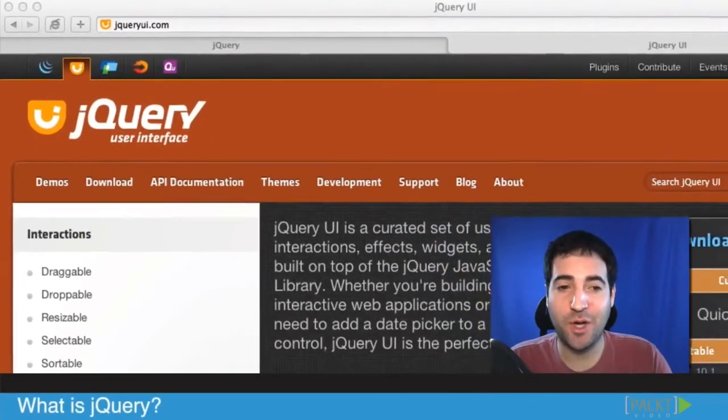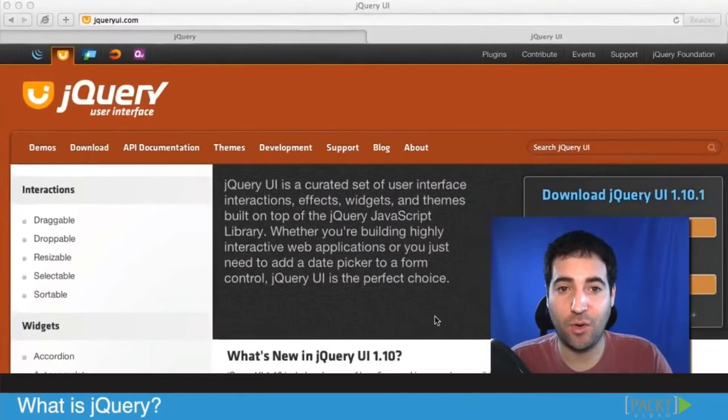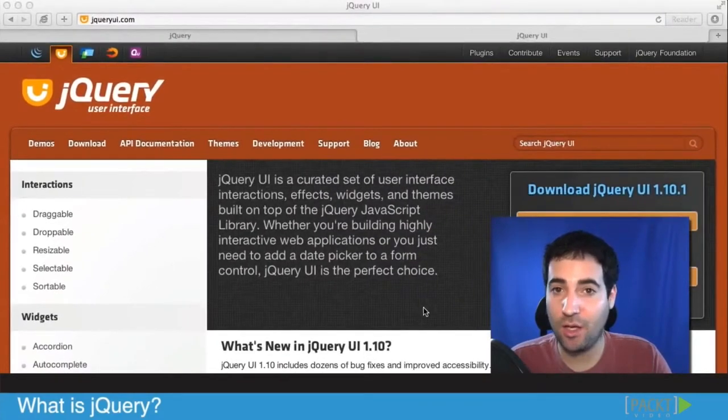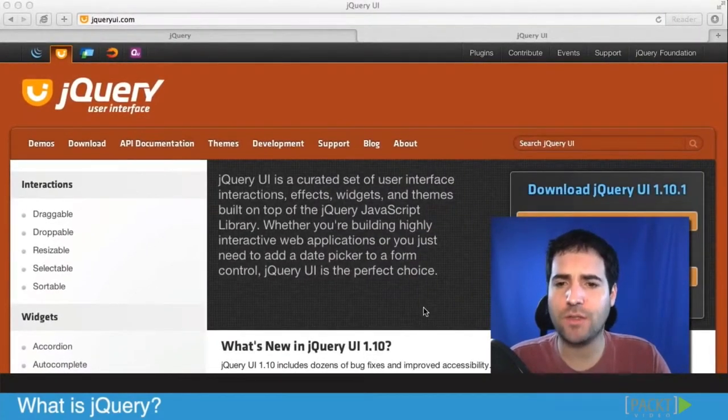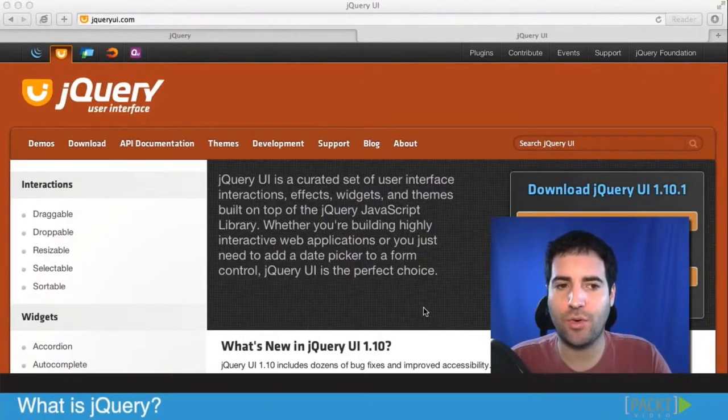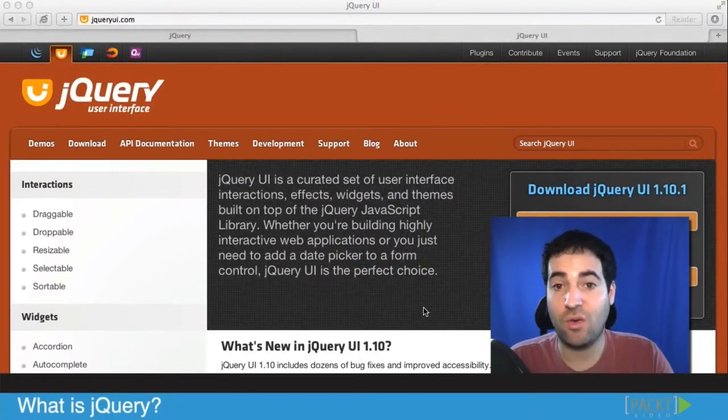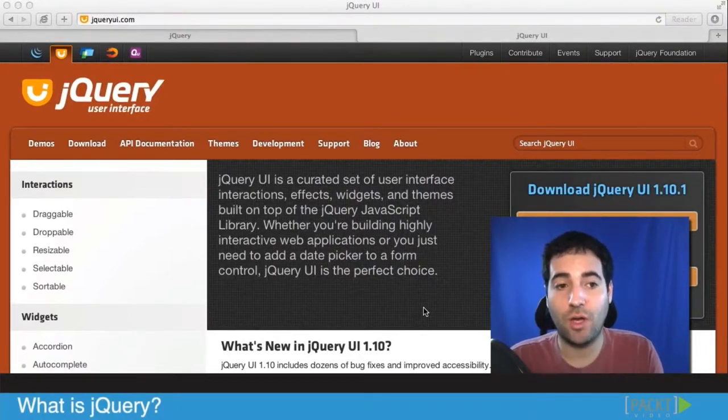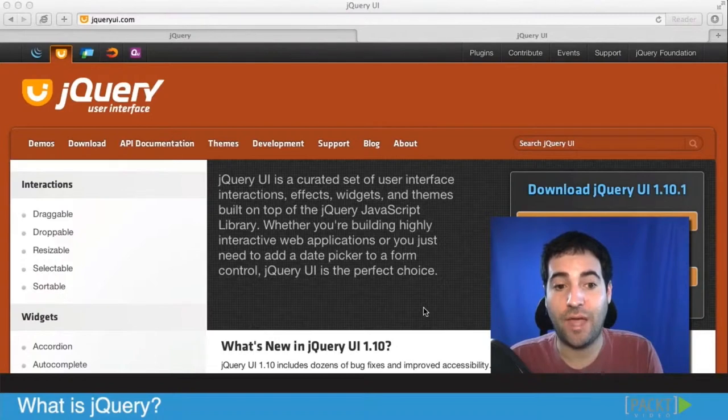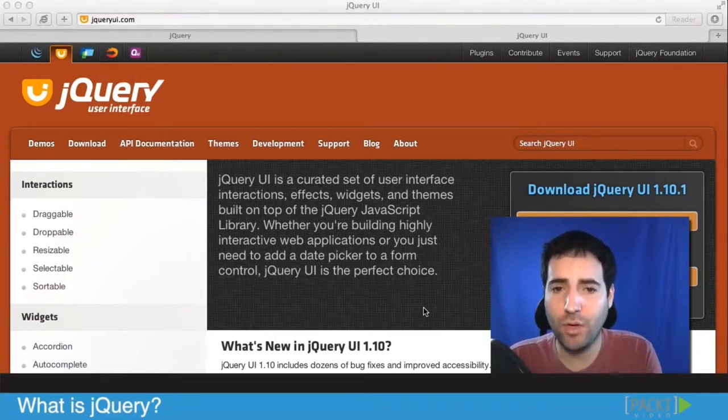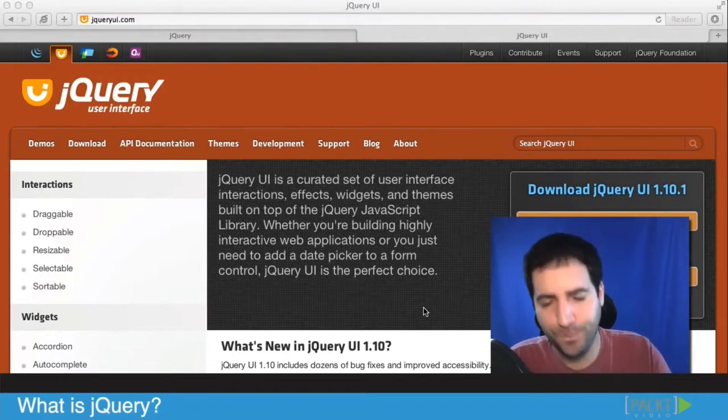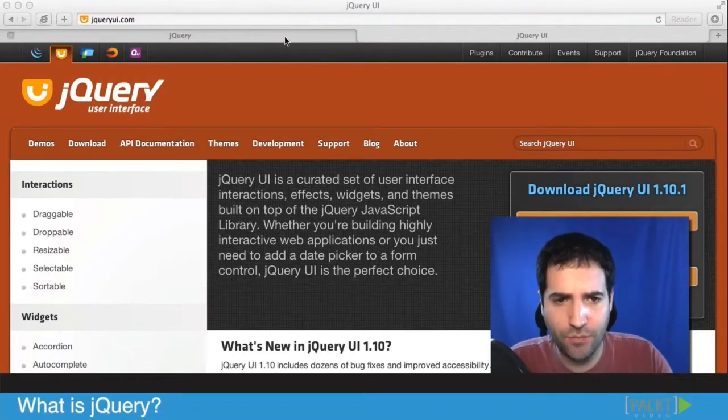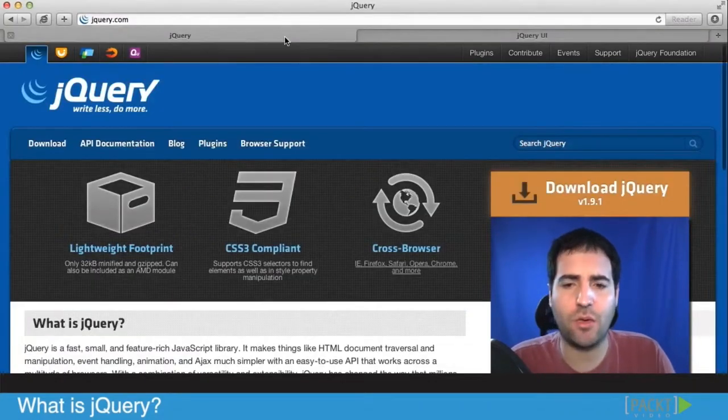I know you probably just want to start playing with jQuery UI, and I completely understand. It won't take us too long, but we have to take a step back. Before we talk about jQuery UI, I wanted to talk about jQuery, which is the core library that jQuery UI depends on. We're going to talk more about that in the next video, but let's first understand what jQuery is. I'm just going to flip onto the jQuery website.